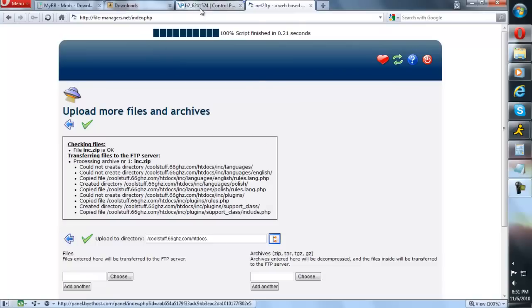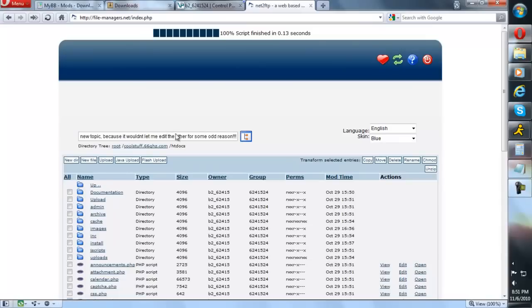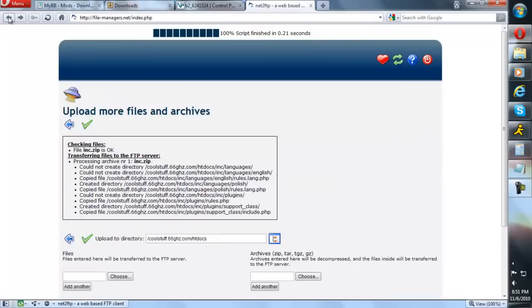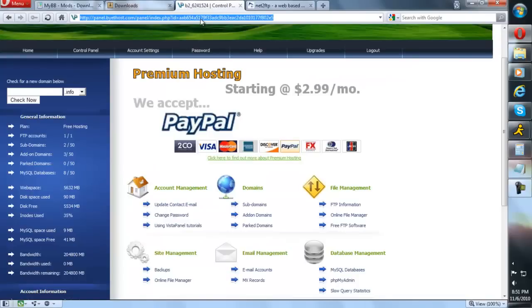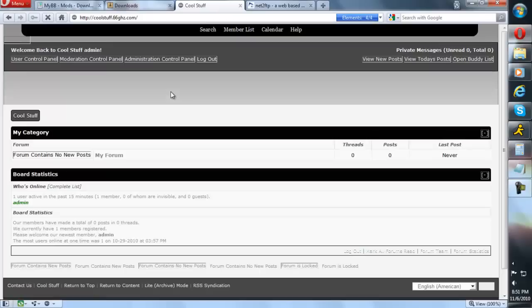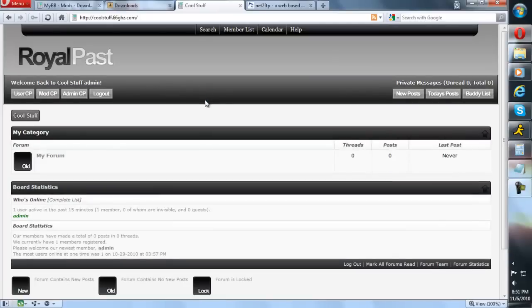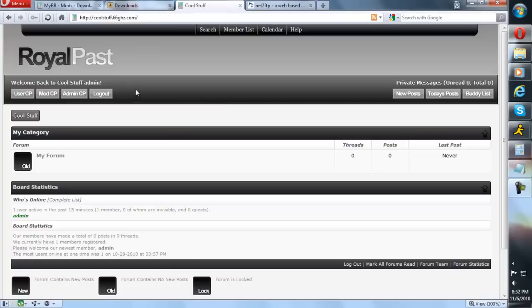Now that it's uploaded, you're going to need to go to your website, your forum. So copy your address. You see, this is our forum that we have made before. Log in to your admin profile and go to your admin control panel.